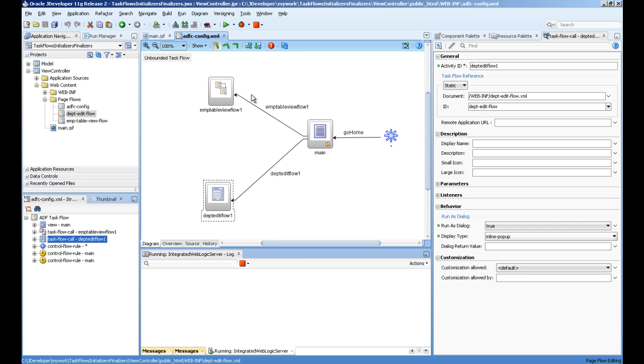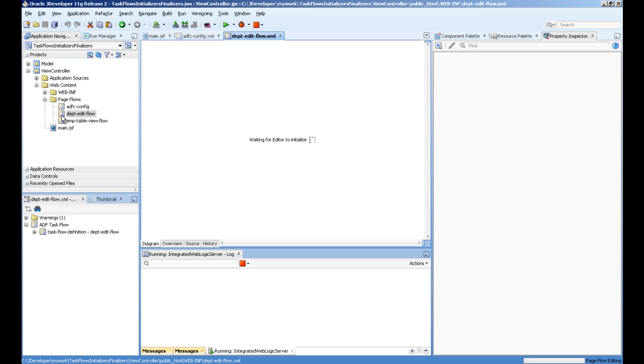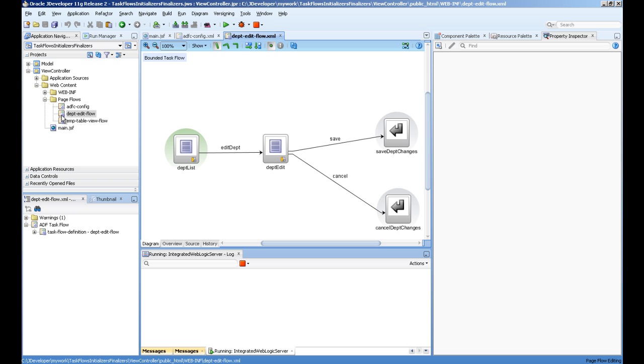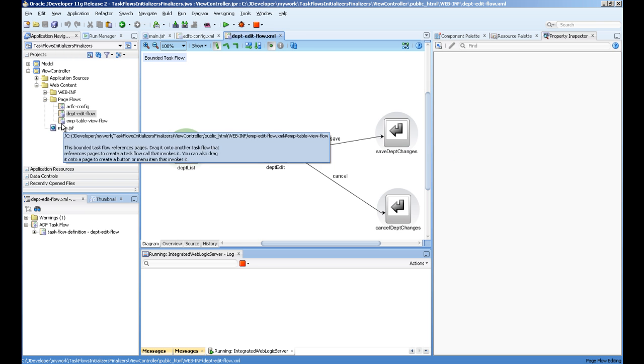You can see this is the DPT task flow. The first default activity is the list and then we can edit a single record.